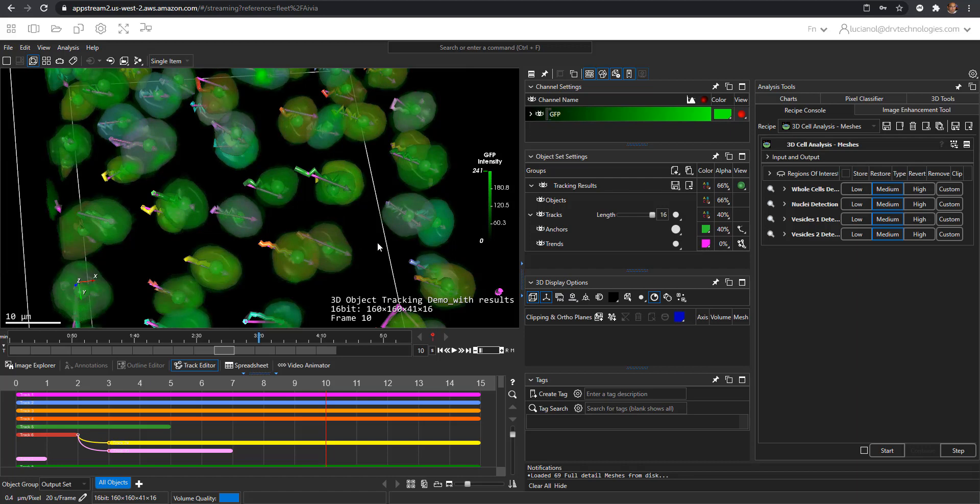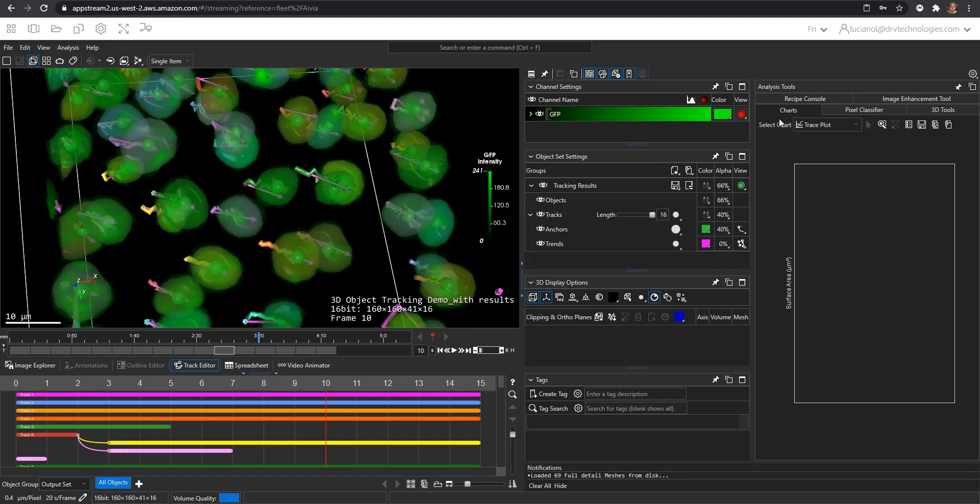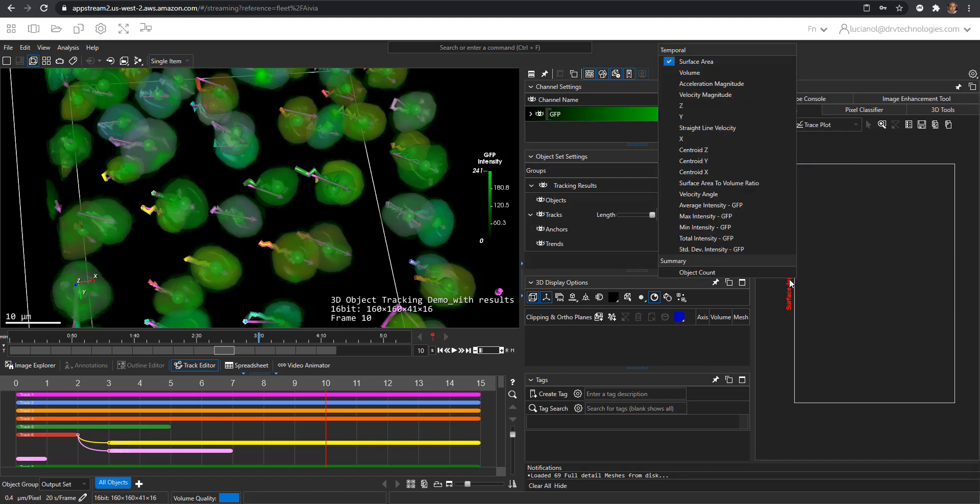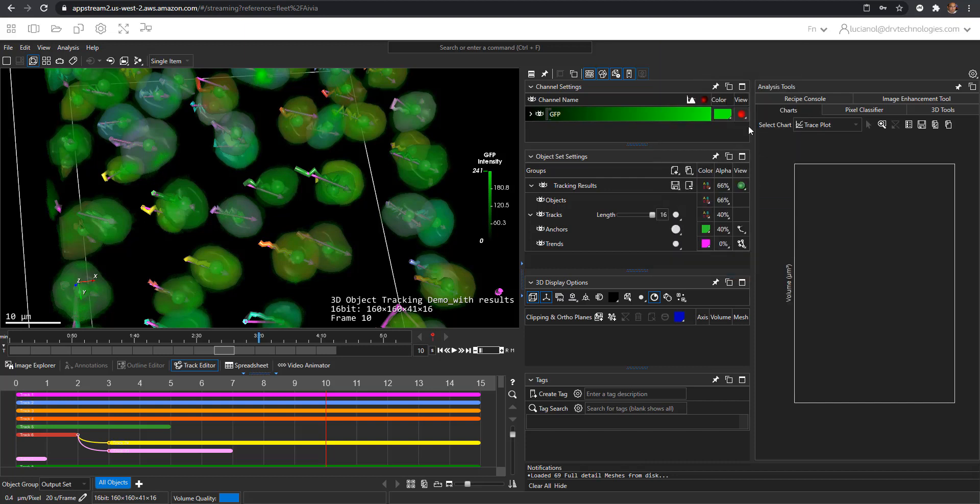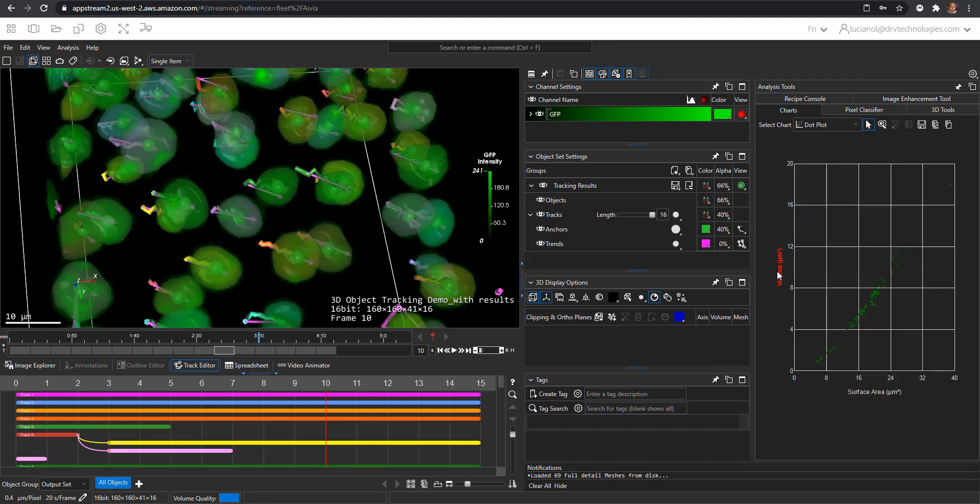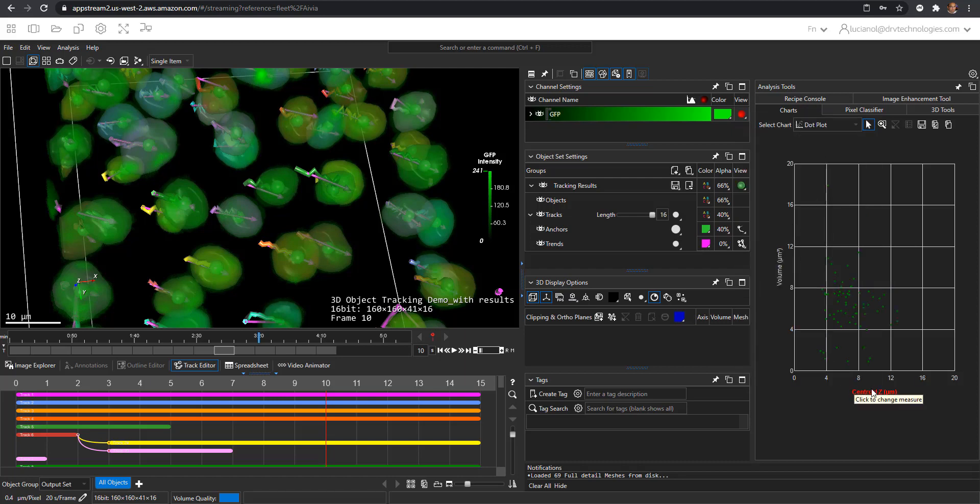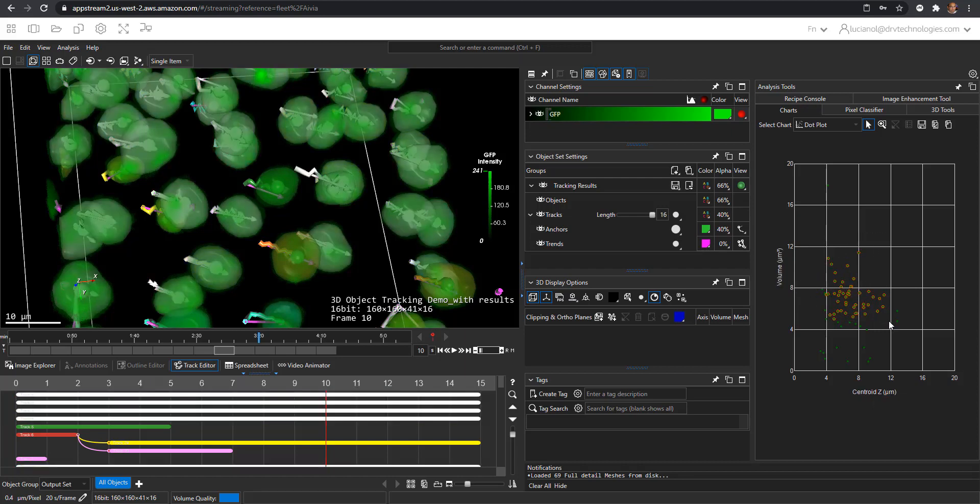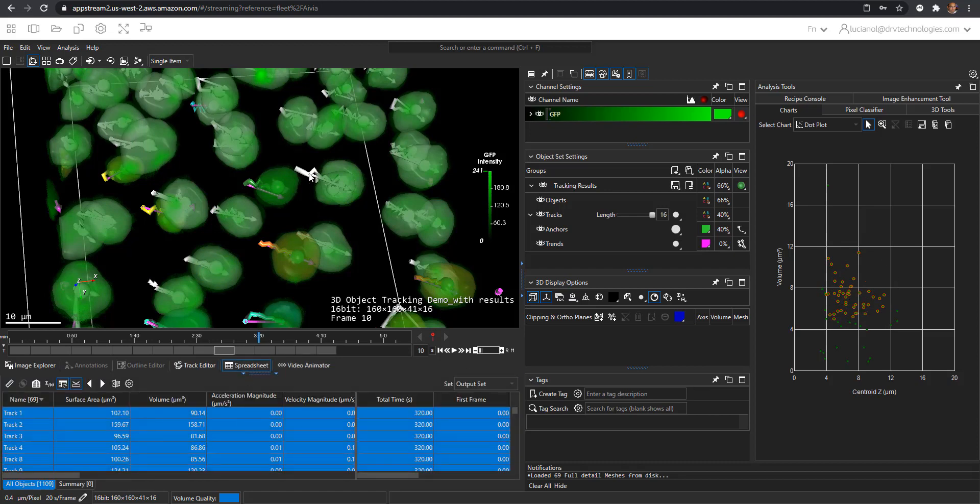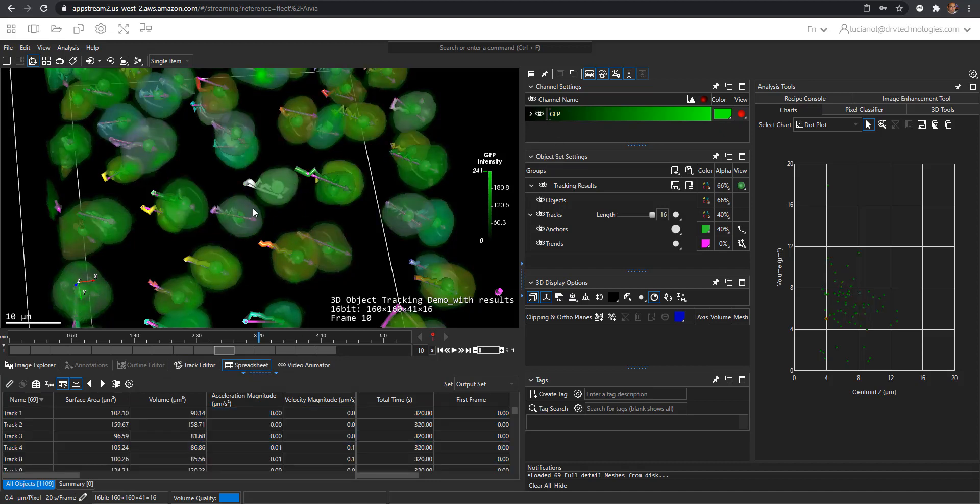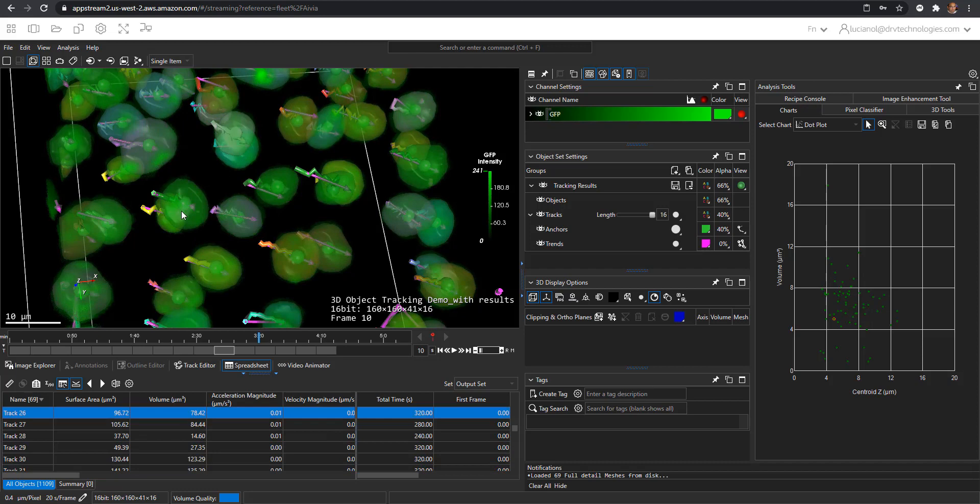As with other results, you can plot them in charts. I'm going to select here a couple of parameters. So volume, actually choosing the dot plot. Now we'll have volume on the x-axis and volume on the y-axis. These can be selected and the selection happens both in the chart, in the spreadsheet and in 3D space. The selection is highlighted in white.